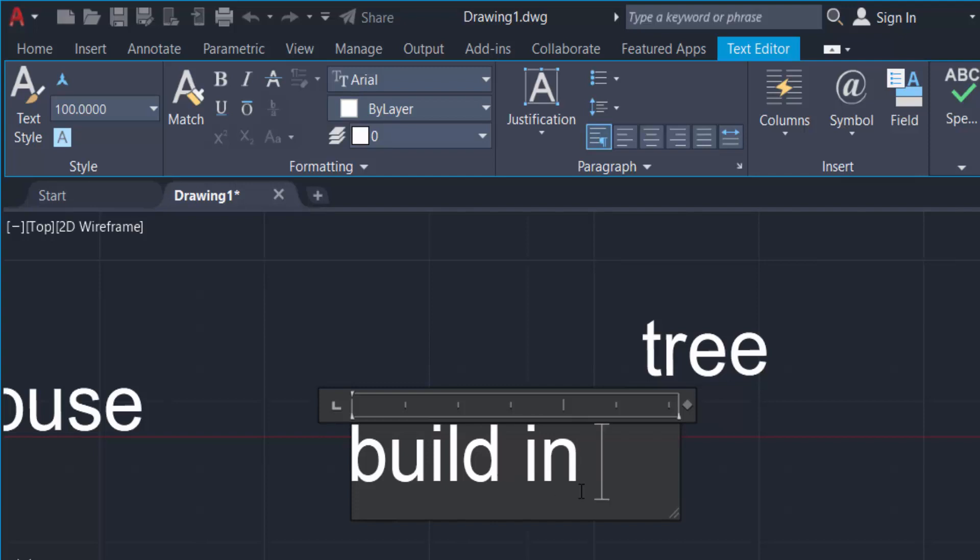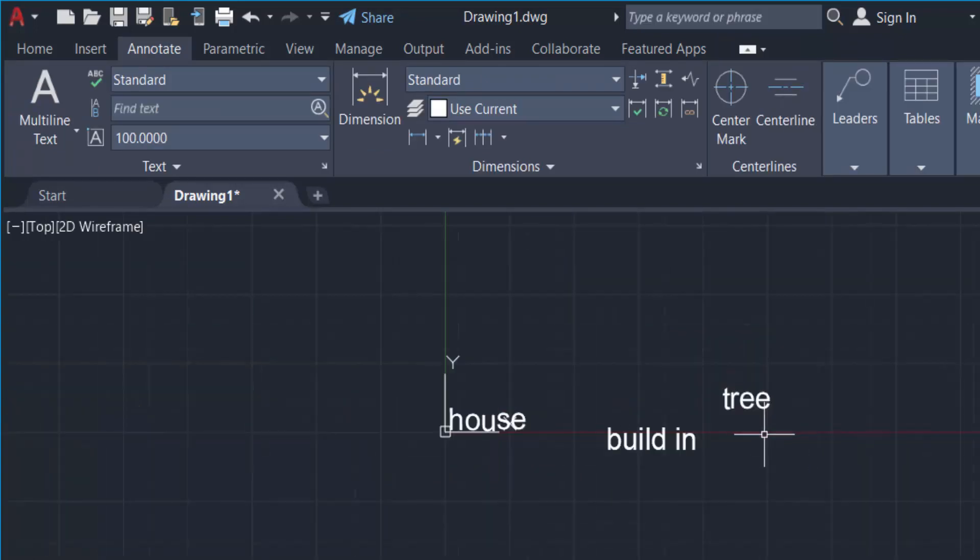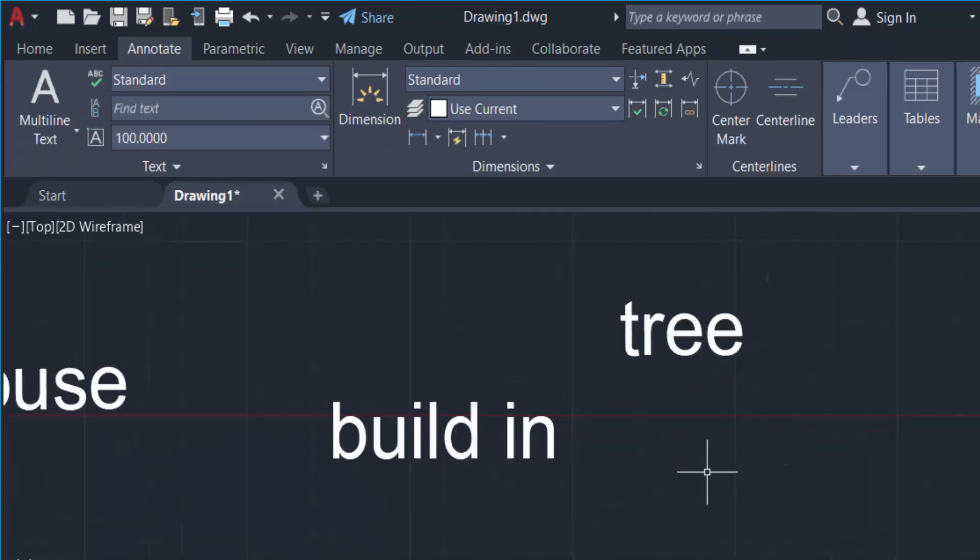When you finish, click another space of this AutoCAD workspace to complete the text.